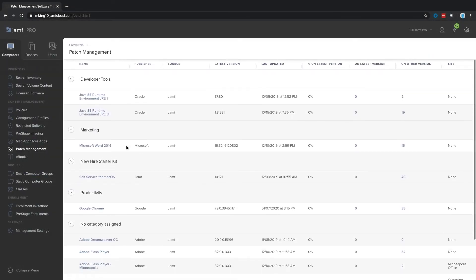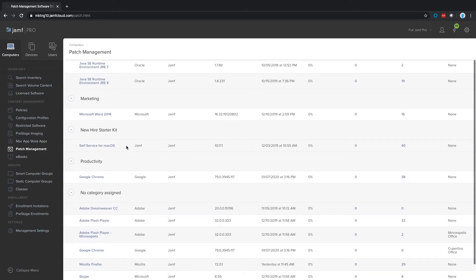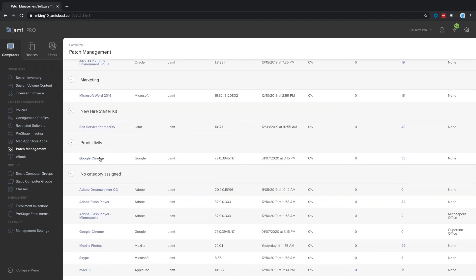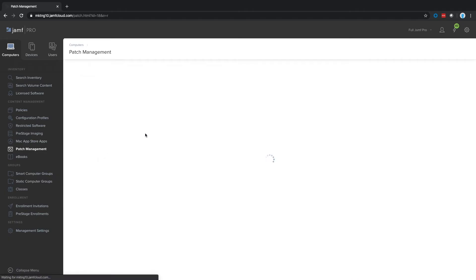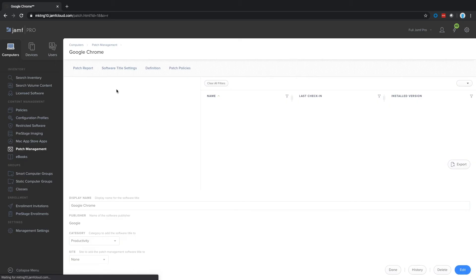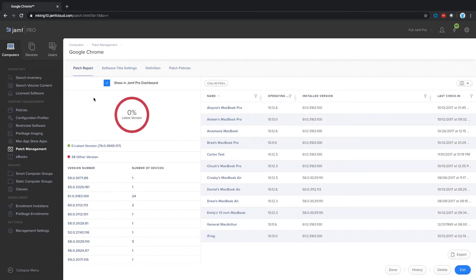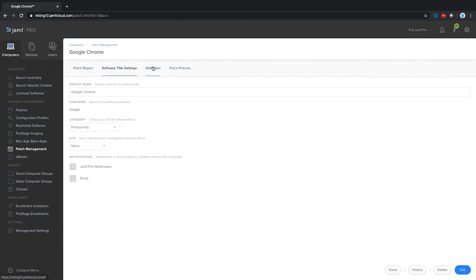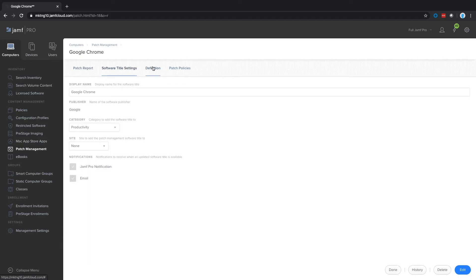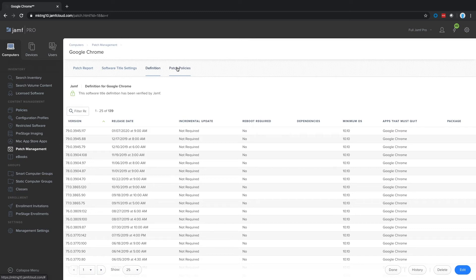You can keep popular third-party Mac software titles up-to-date by using Jamf's patch management framework. Leverage patch alerts to stay notified when popular software titles are released. Set up patch reports to see which Mac devices need the update, and use patch policies to automatically deploy the patch to eligible devices. You can even target specific groups by setting up multiple patch policies.